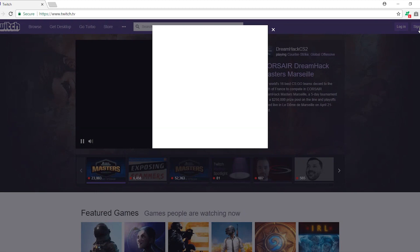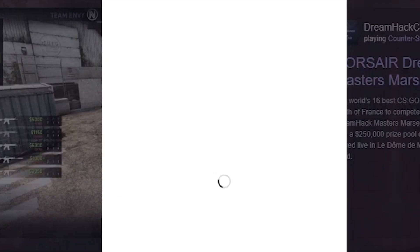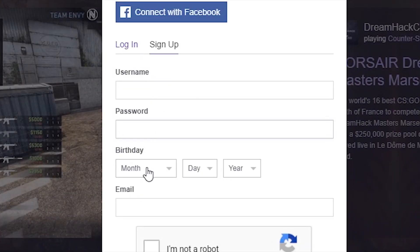After signing up you will get a verification link on your email which you need to click in order to verify your channel.